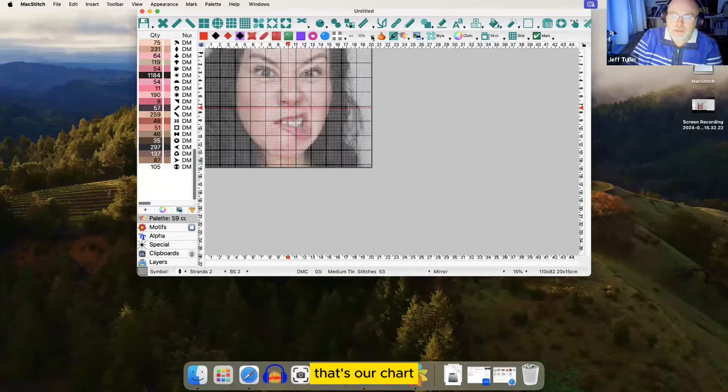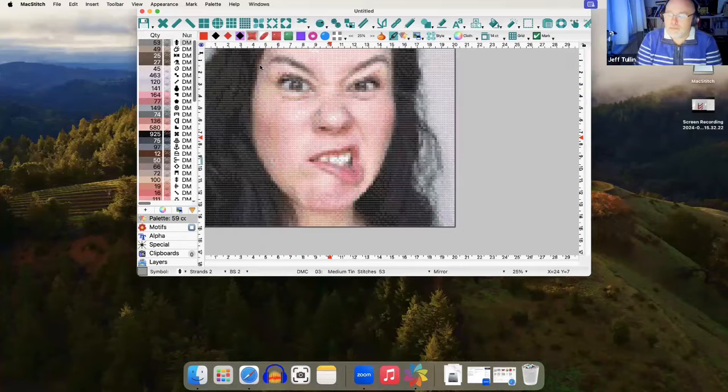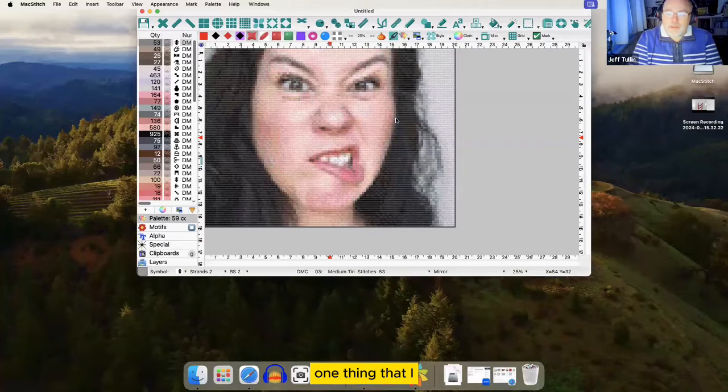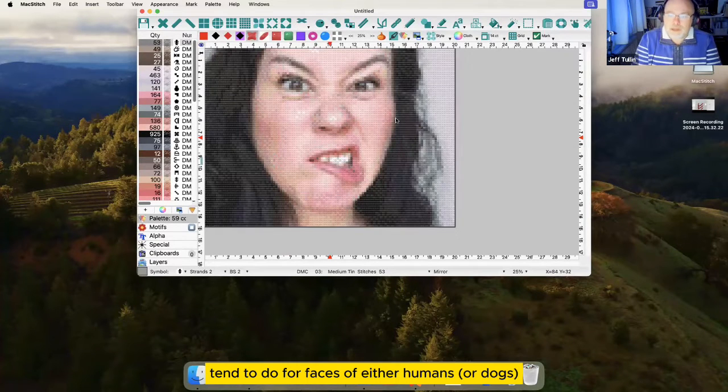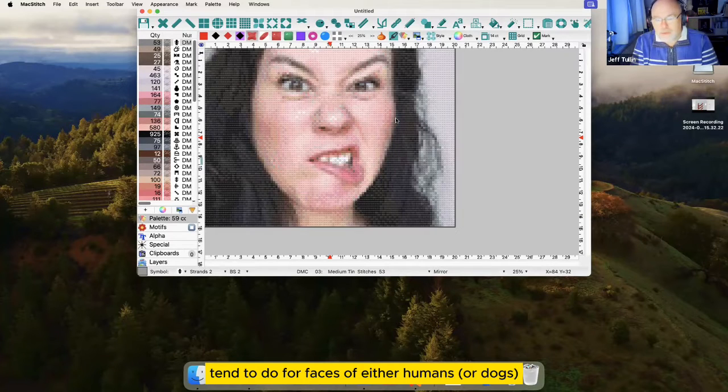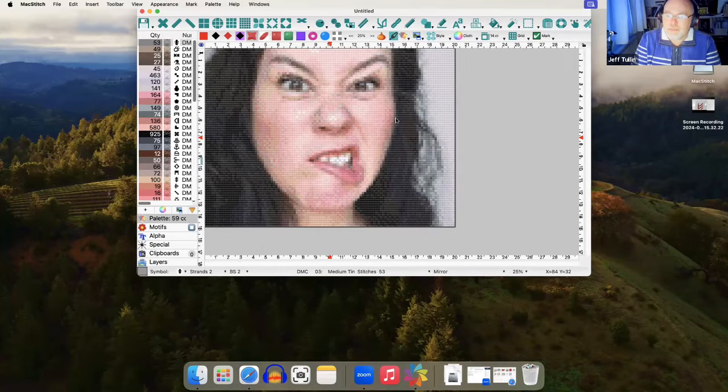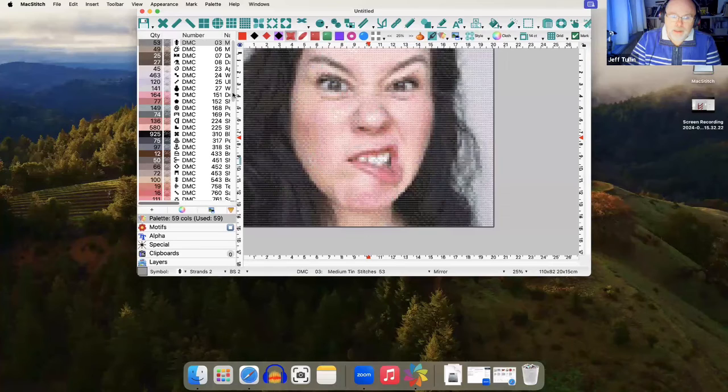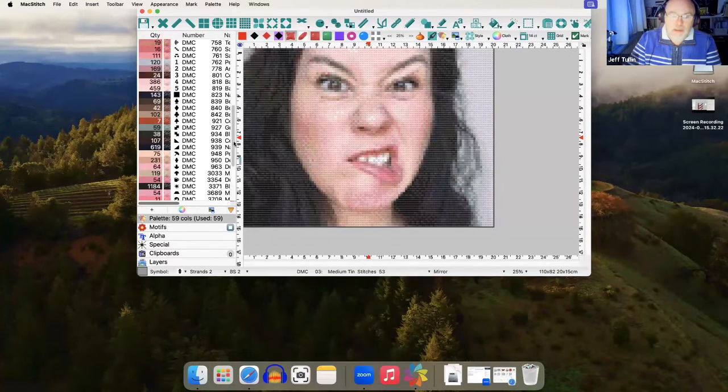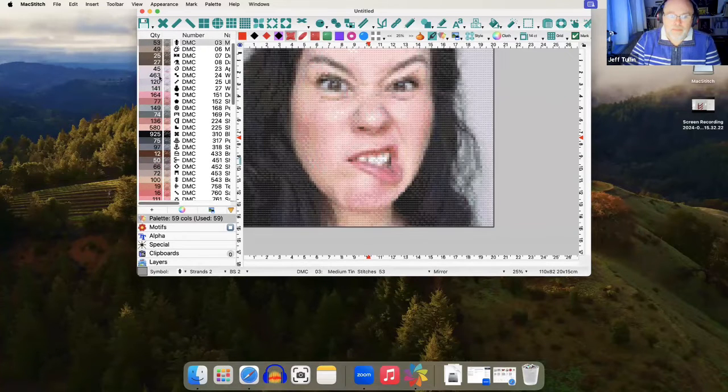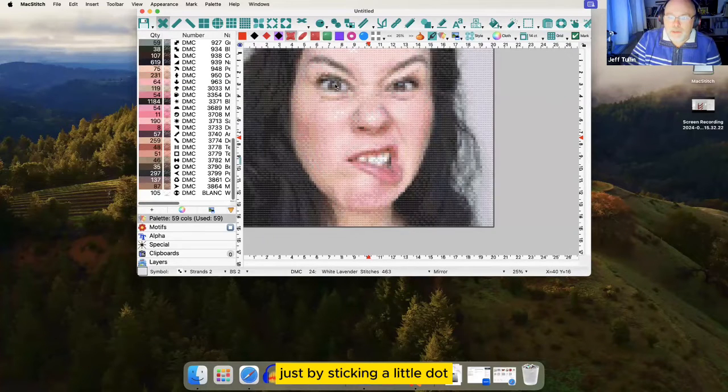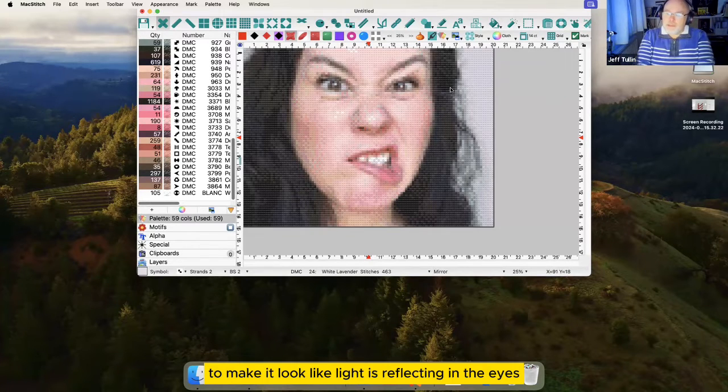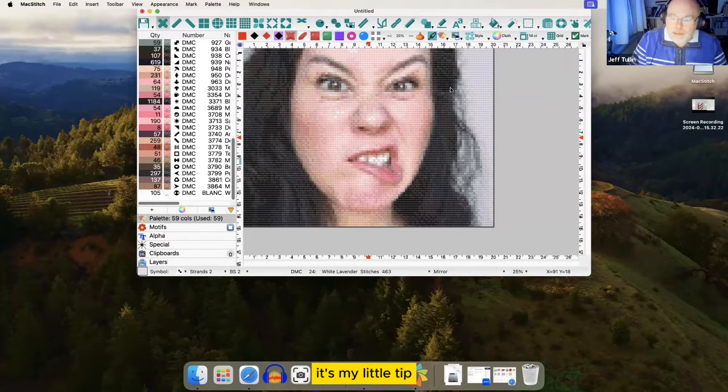There's our chart. What does it look like stitched? Like that. One thing that I tend to do for faces of either humans or dogs is to try and brighten the eyes a little bit. They can appear quite dull. But if you can find a light color, not bright white, but a light color within the pattern, sometimes you can make them sparkle just by sticking a little dot and make it look like light is reflecting in the eyes. It's my little tip.